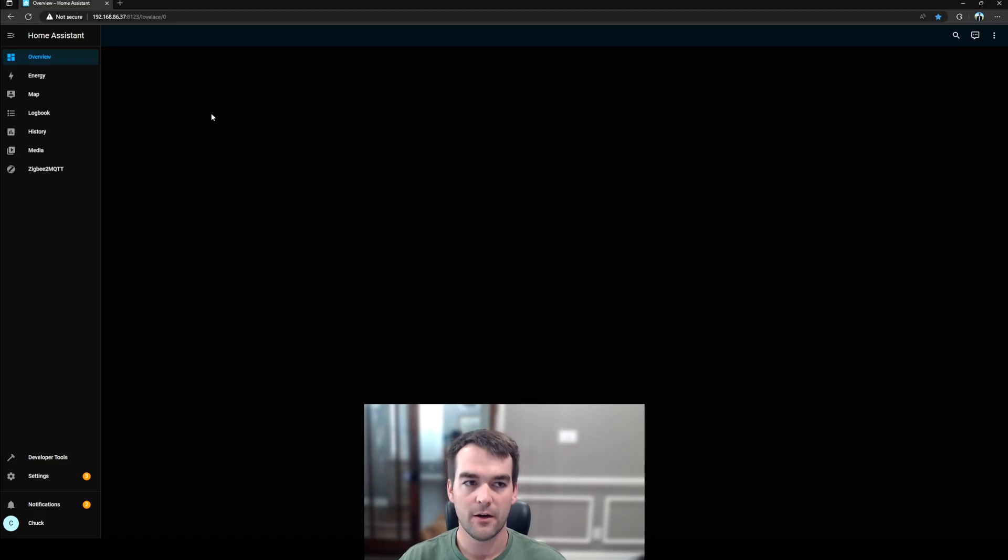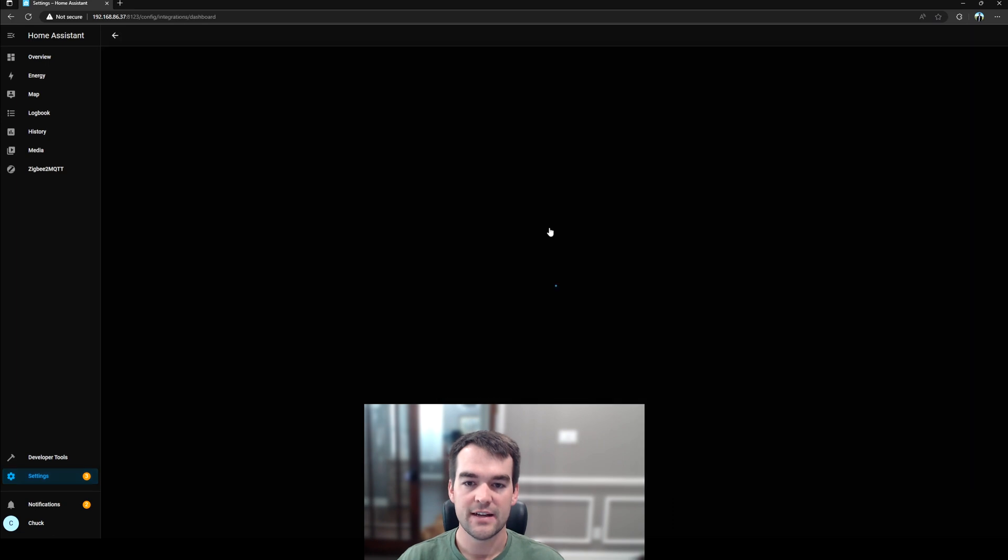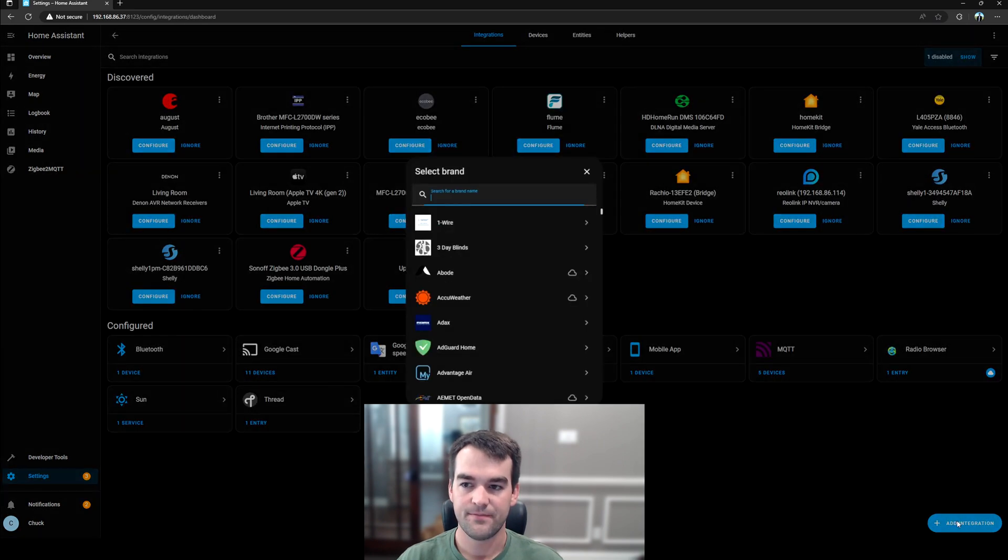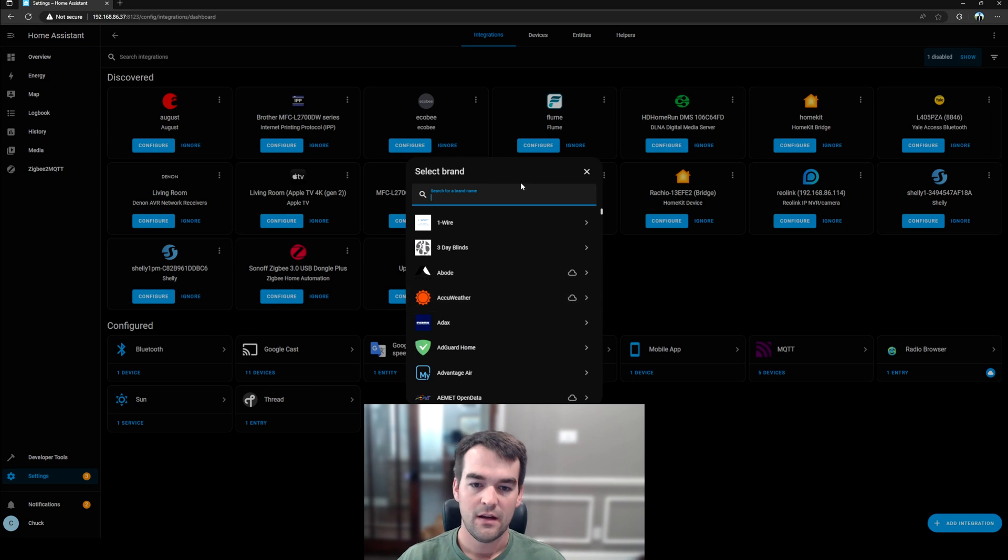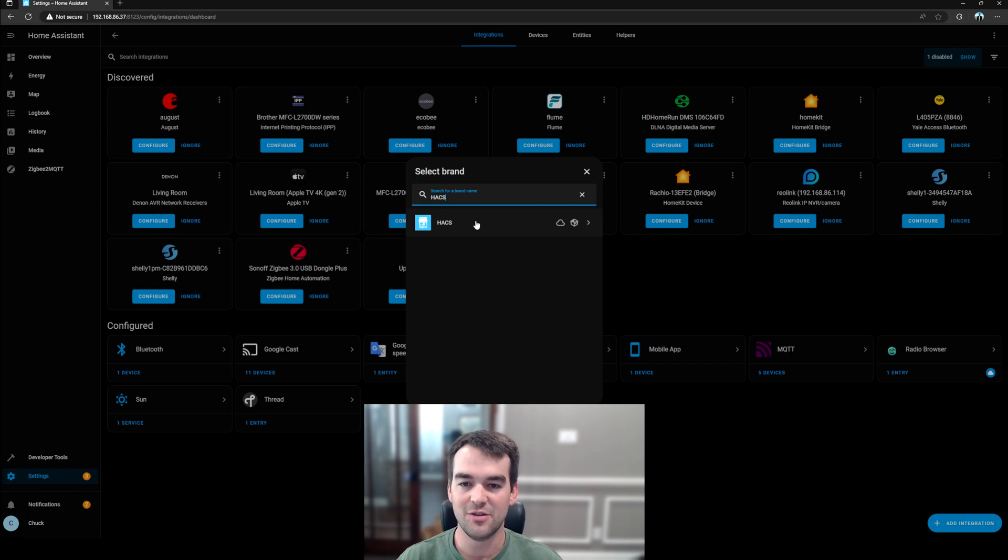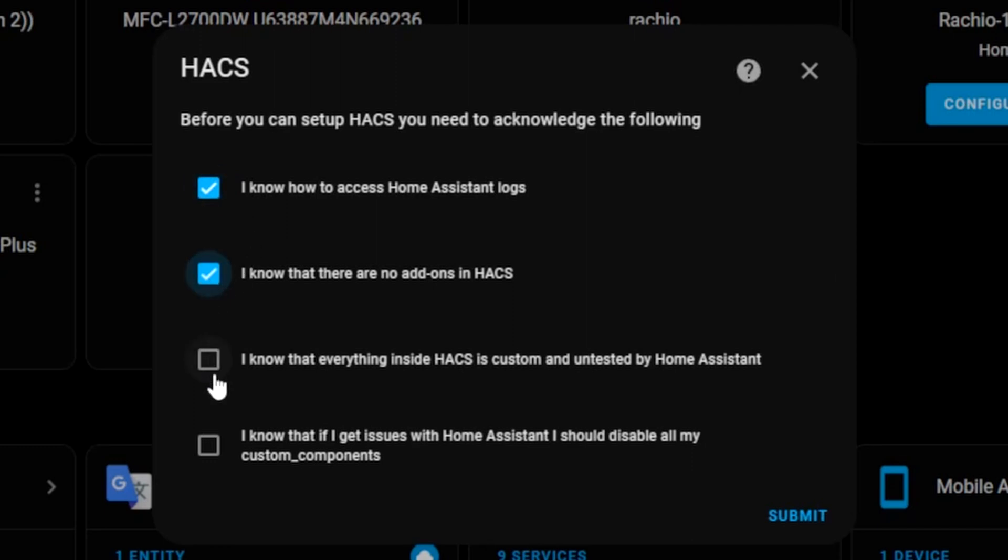And now that we are back inside Home Assistant, we'll go to Settings, Devices and Services, and then Add Integration. And we're going to add an integration for HACS. If it doesn't show up, make sure you clear your cache. And then we're going to get this warning. So this is making sure that we are an advanced user. Please be careful with what you install using HACS. That's why we made a backup. So if anything goes wrong, we can restore from that. But we are confirming that we know how to access the logs, that there's no add-ons inside of HACS, that everything is custom and not officially sanctioned by Home Assistant.